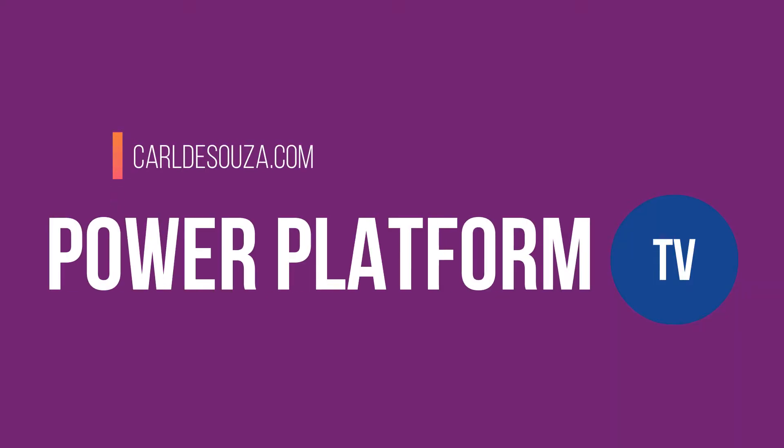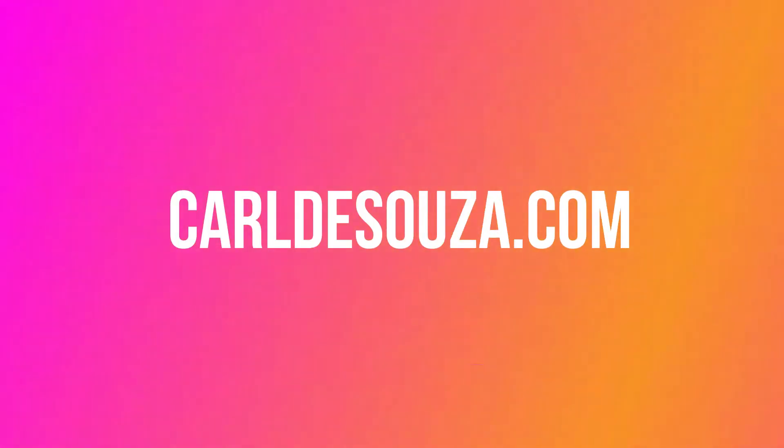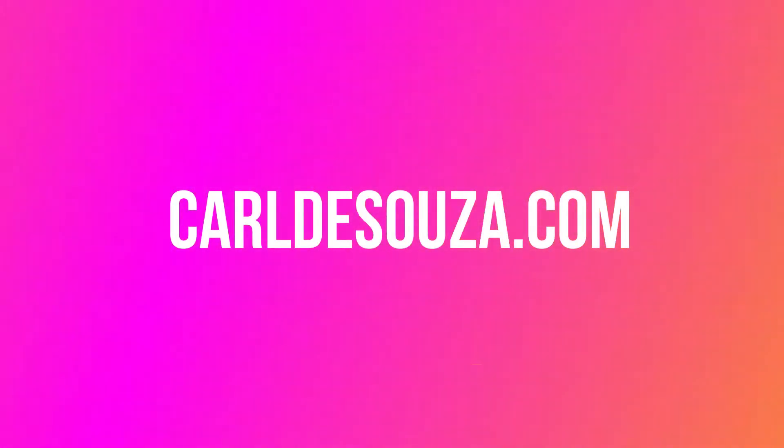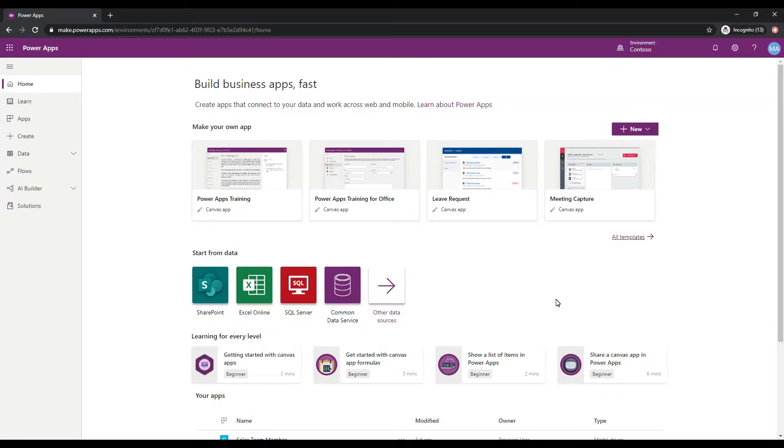Hey, what's up everyone? I'm Carl D'Souza. Welcome to my YouTube channel and another episode of Power Platform TV.